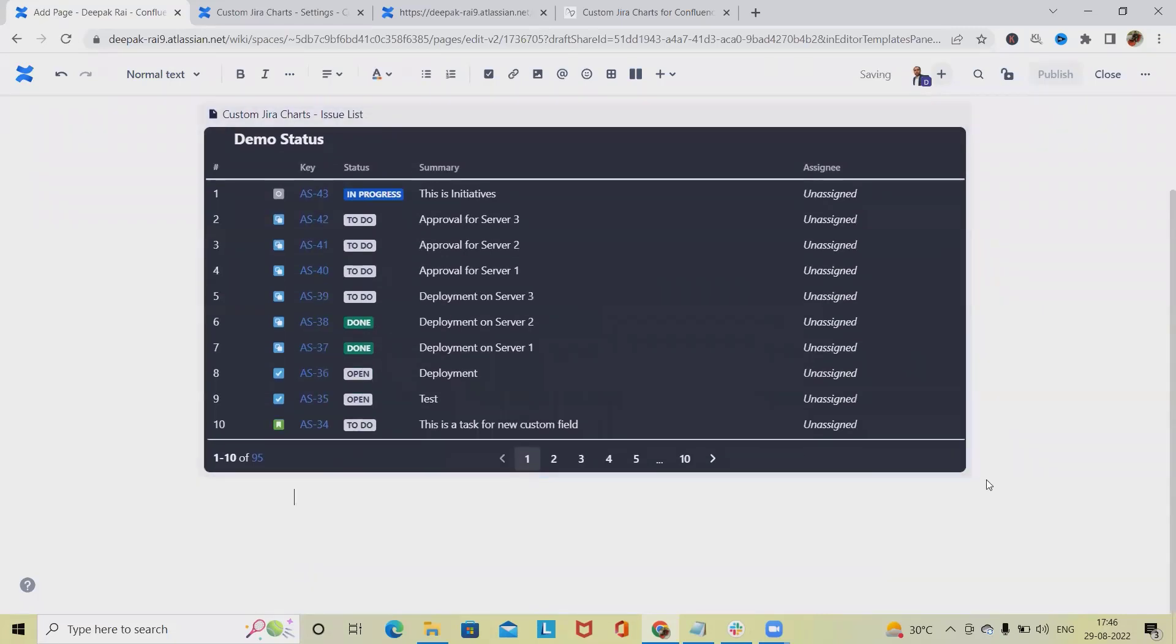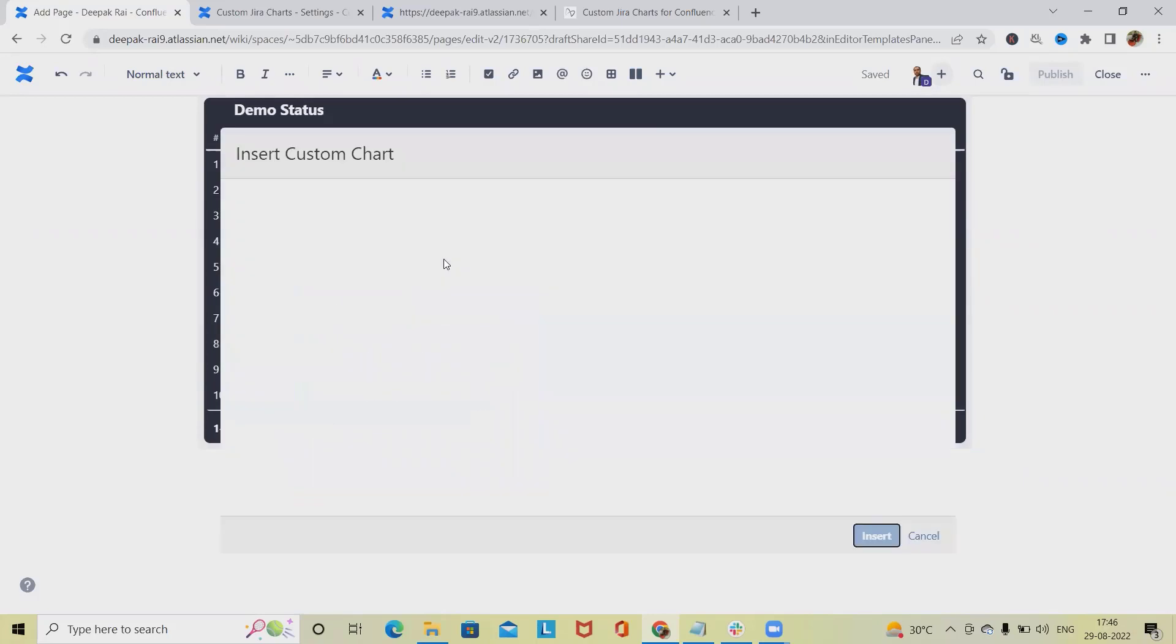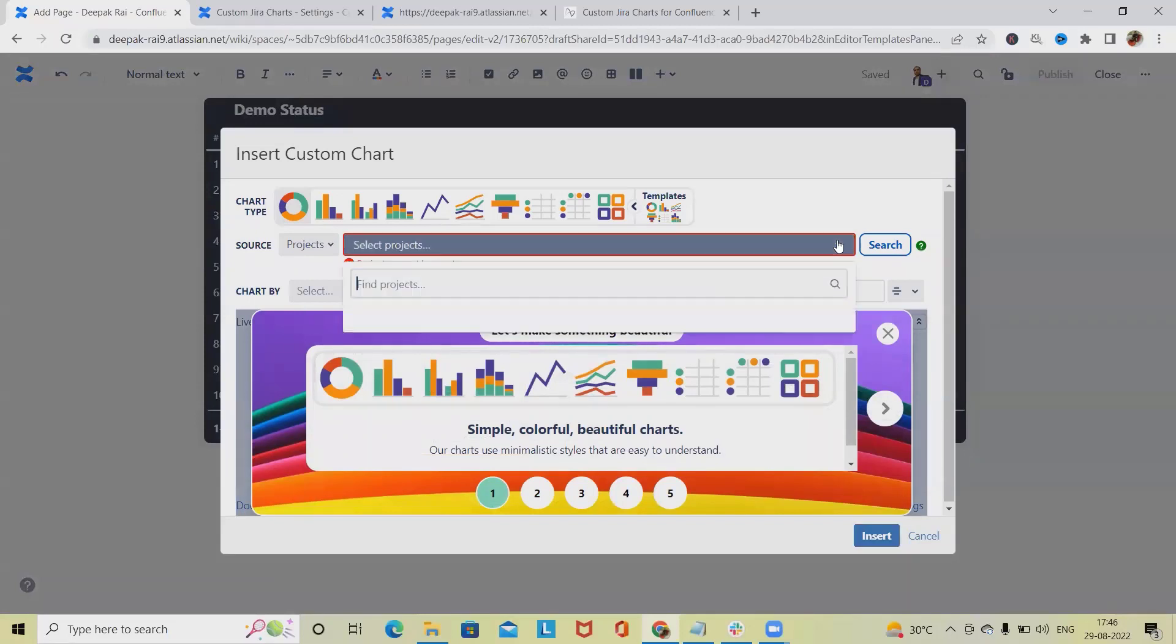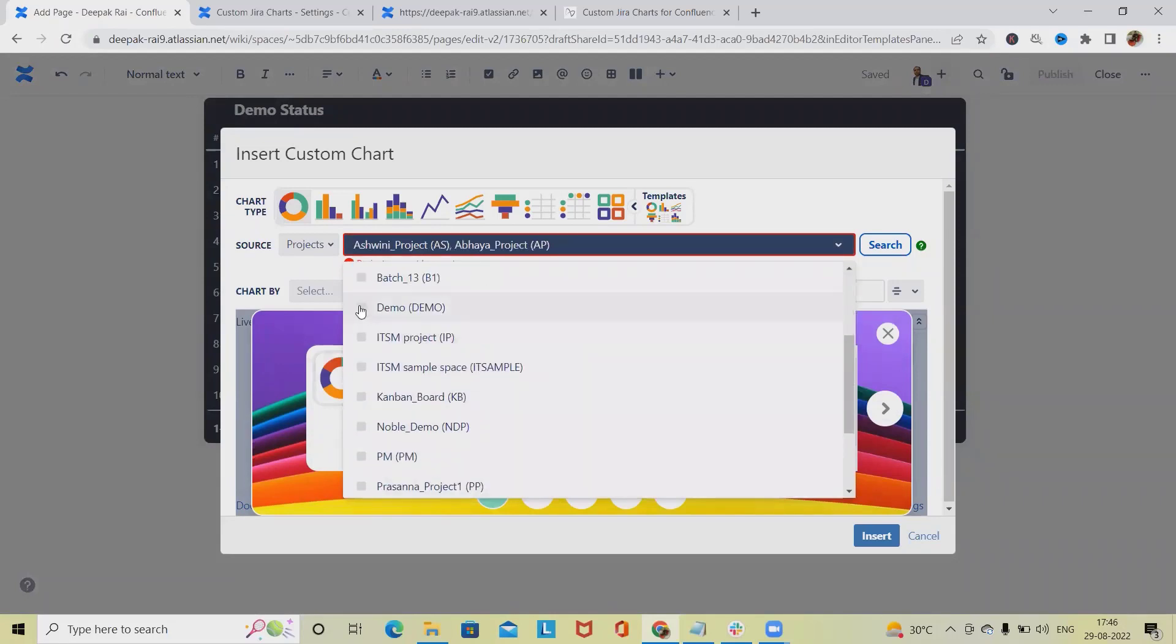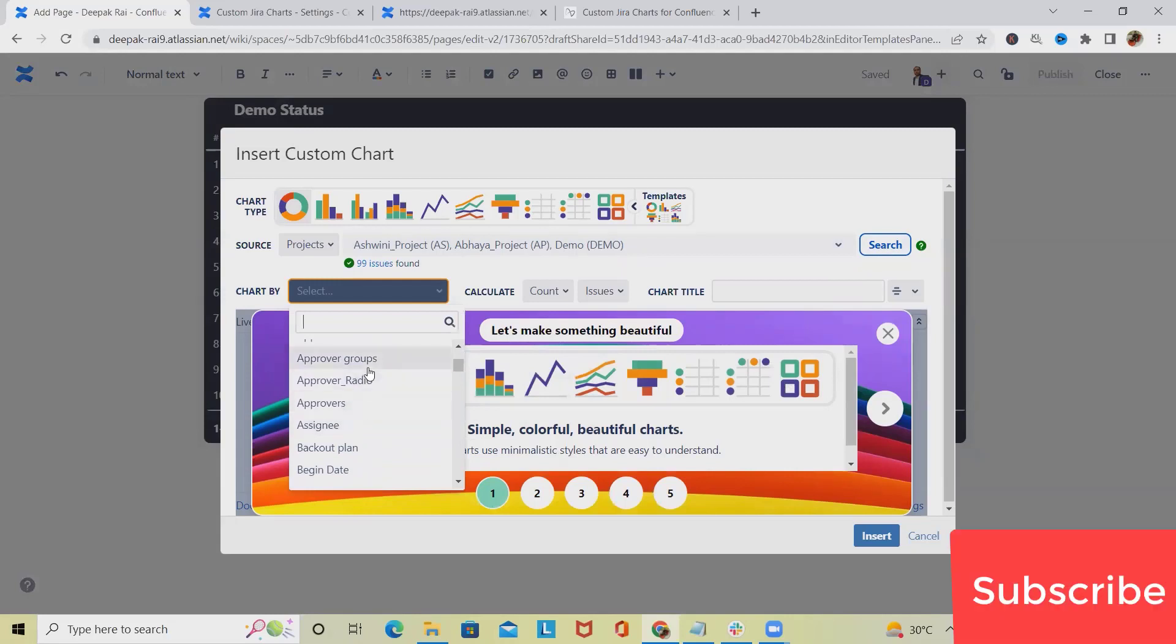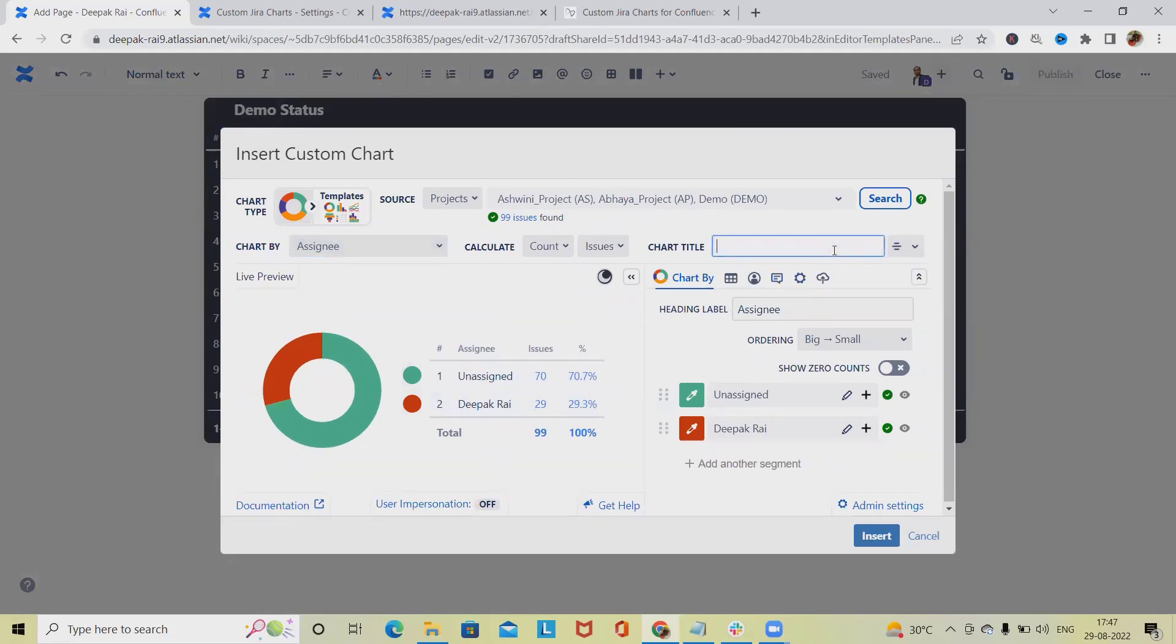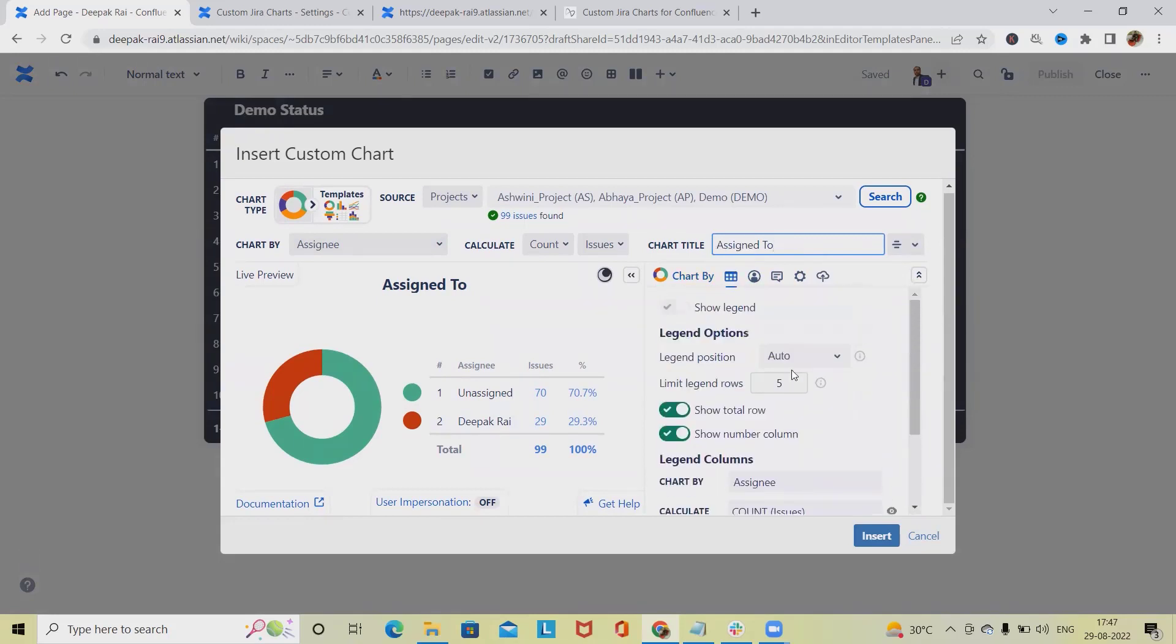If we want to generate some attractive custom charts, type 'custom charts Jira reports' and you'll see attractive charts with visuals are available. Again select the project name, let's select this project. Click on search and which chart types we want. If you want the chart types as per the assignee, simply select this and you'll see which issue items are assigned and unassigned. Add chart title 'Assigned To'.